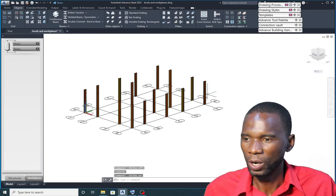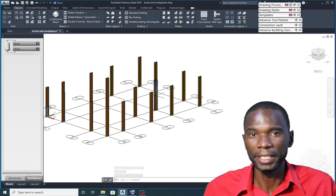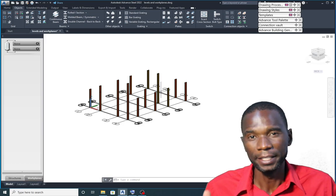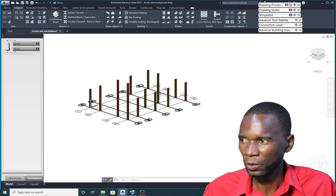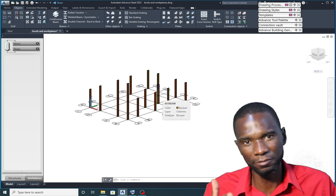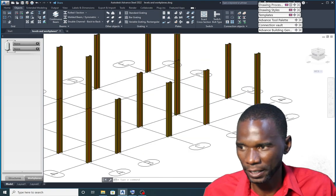Hello, my viewers, and welcome to another exciting lesson in Autodesk Advanced Steel. In this lesson, I just want to explain how you can make use of the levels and also the workplanes.